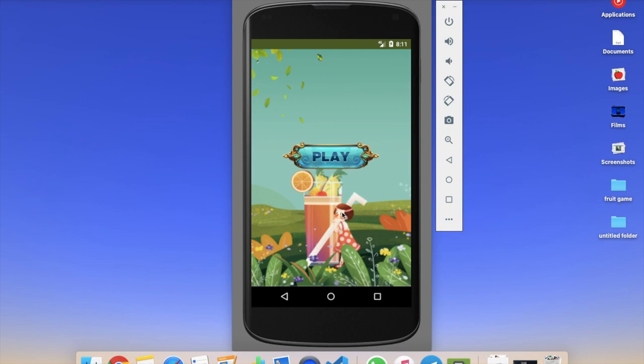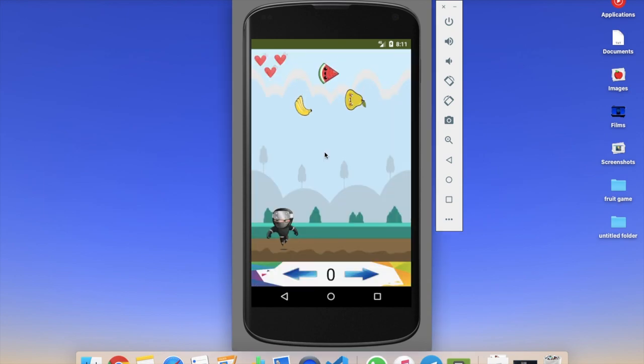Hi guys, this is Sorrow. In this video we will learn how we can create a Ninja Fruit Catching game in MIT App Inventor. Here you can see our game, and that's the first screen. We need to click on the play button and your game will start. You can see the amazing button design and background design.